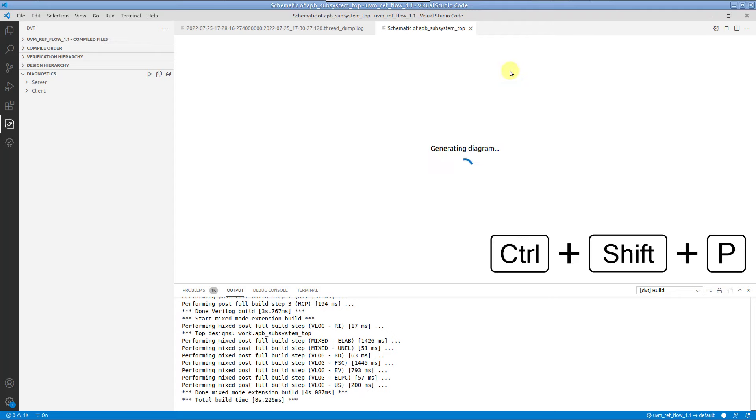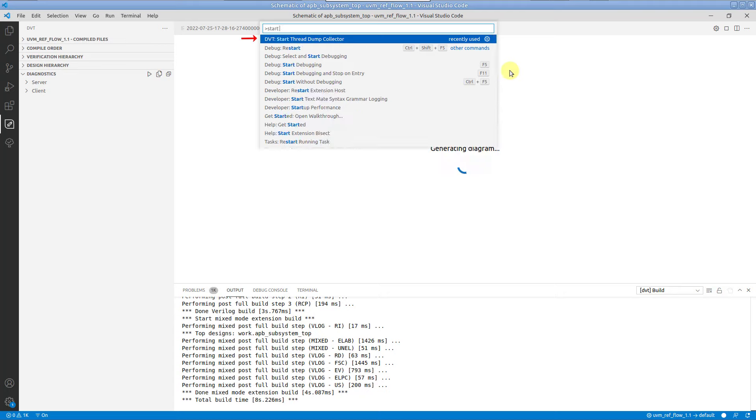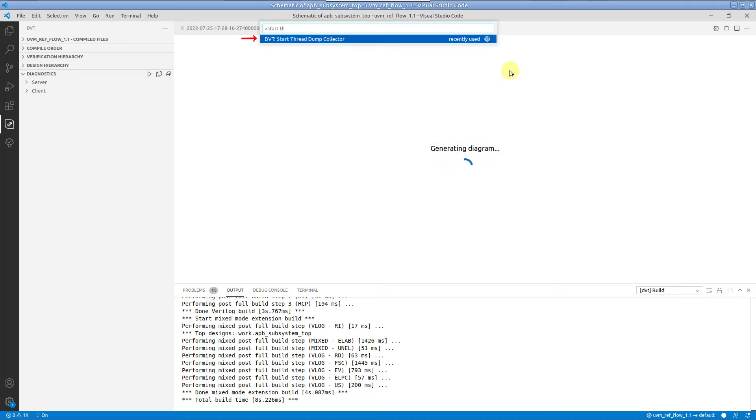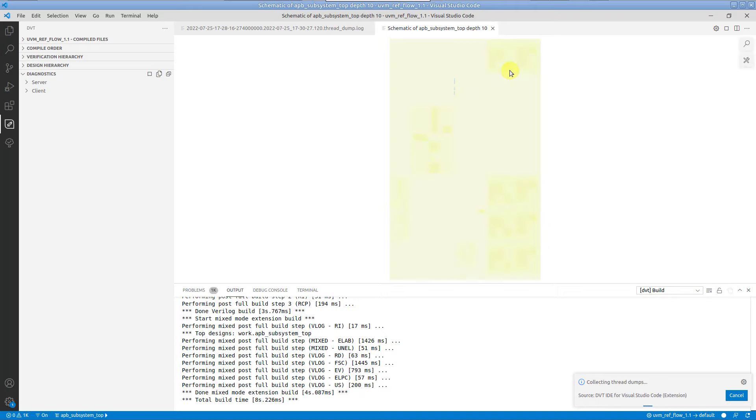Open the command palette and run the start thread dump collector command. You may also start the collector upfront and then trigger the action. The important thing is that it runs while the problematic behavior is in progress.